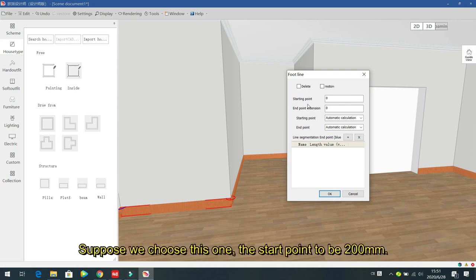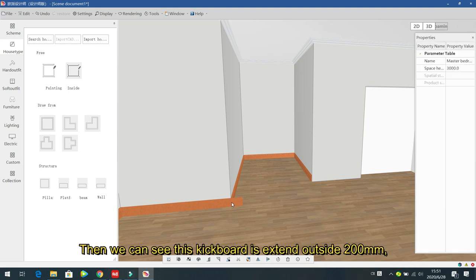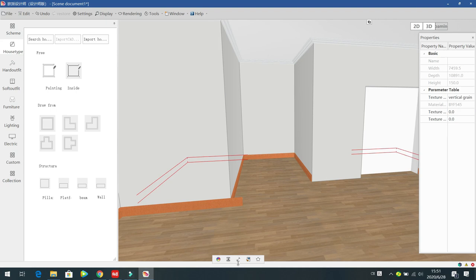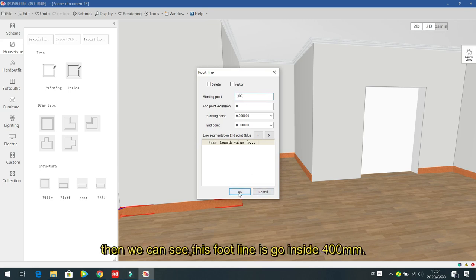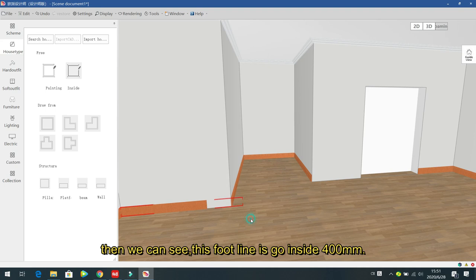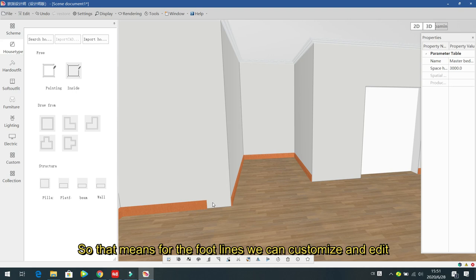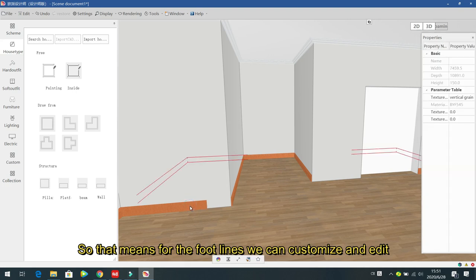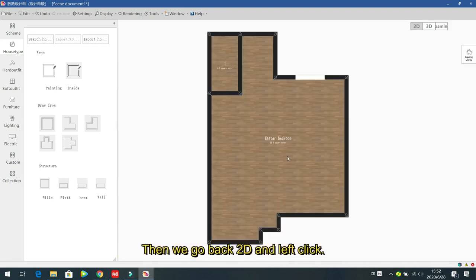Set the start point offset — for example, 200 mm extends the kickboard 200 mm outward. Set minus 400 and the foot light goes inward 400 mm. So for foot lights, the start and end positions are fully customizable. Delete it when done and go back to 2D view.